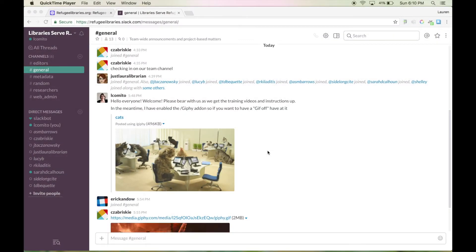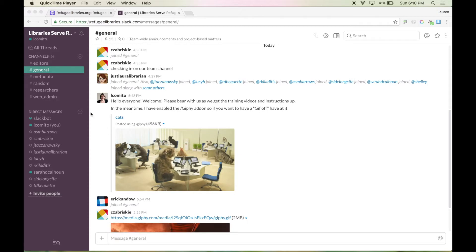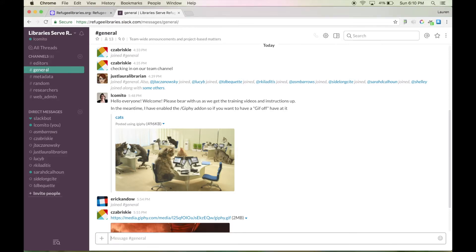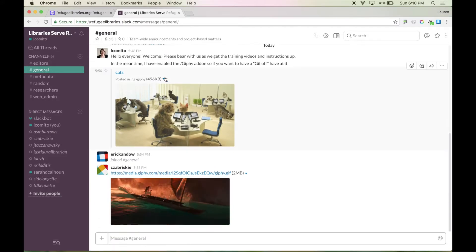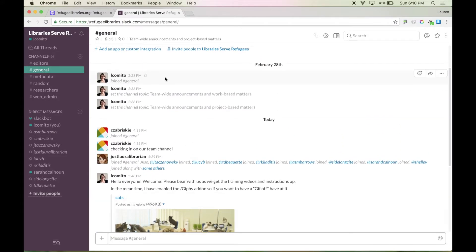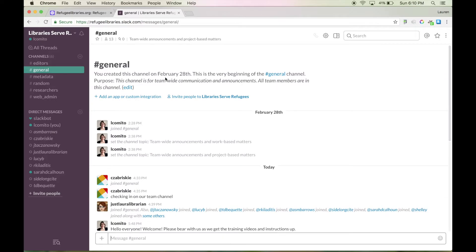So I'm going to show you how that's going to work. Here we are in the main view and over in the left sidebar you can see all of the different channels. These are places where all of the members of the team can have conversations with each other around specific topics.